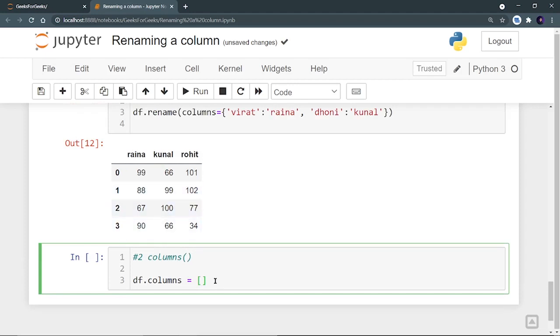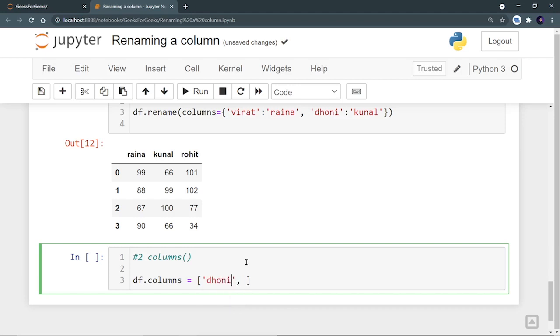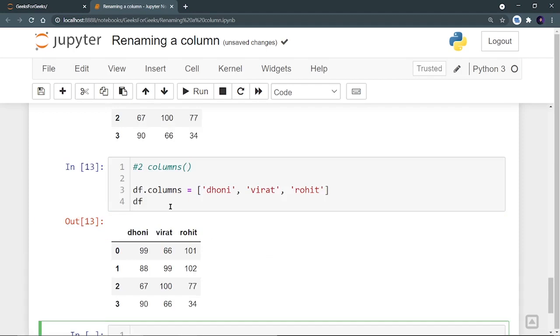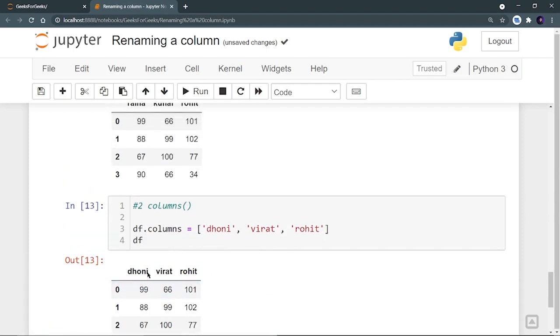So I have to rename now, Rhino as let's take that thing back. So Virat, let's take first column as Dhoni, second column as Virat and third column, let's take Rohit only. Now I can show DF and I can see that Dhoni, Virat and Rohit are the new column names.